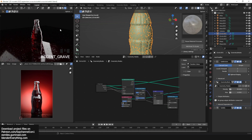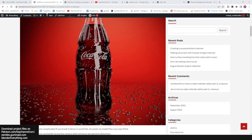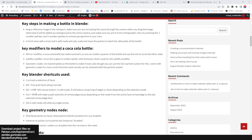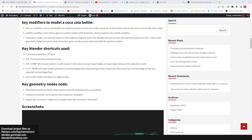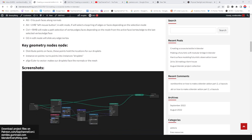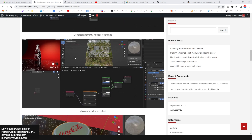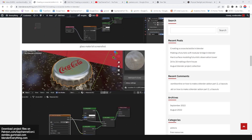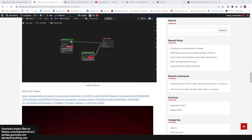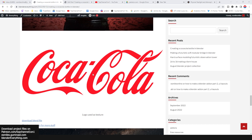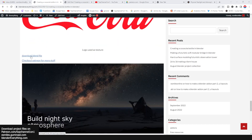Before you get started, if you want to follow along, I have a blog post showing the final render and talking about the key steps of making the bottle: the modifiers I used, the main shortcuts, the geometry nodes, screenshots of the geometry node setup, materials for the glass, bottle cap, and soda. There are also reference images, the logo, and you can download the Blender project file for free.